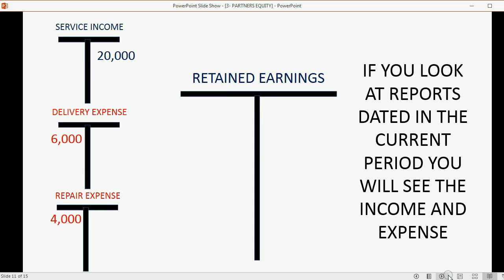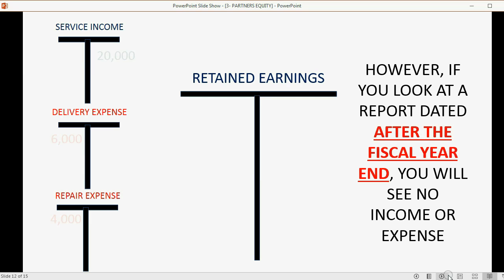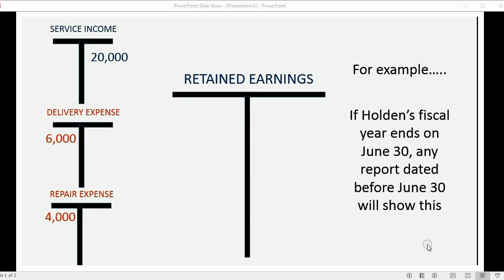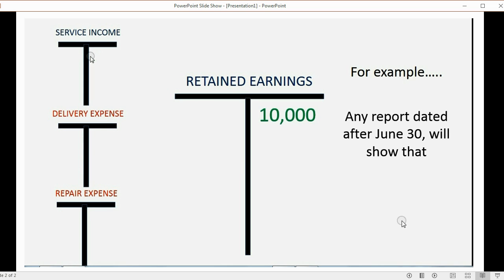Retained earnings shows the difference between income and expense, but only for a prior period — and that's how QuickBooks works. If you look at reports dated in the current period, you will see the income and expense accounts and nothing in retained earnings. However, if you look at a report dated after the fiscal year end, you will not see any income or expense accounts listed; instead you will see the accumulated net income in the retained earnings account. For example, if Holden's fiscal year ends on June 30, any report dated before June 30 shows income and expense accounts with nothing in retained earnings, while any report dated after June 30 shows zero income and expenses with the net amount moved to retained earnings.